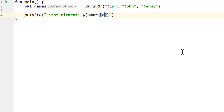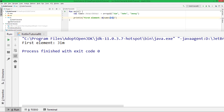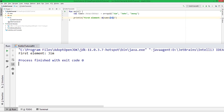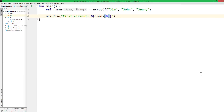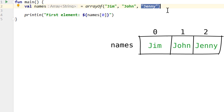So let's print this. And indeed, the first element is Jim. In the same way, John is the element at index one, and Jenny is at index two.